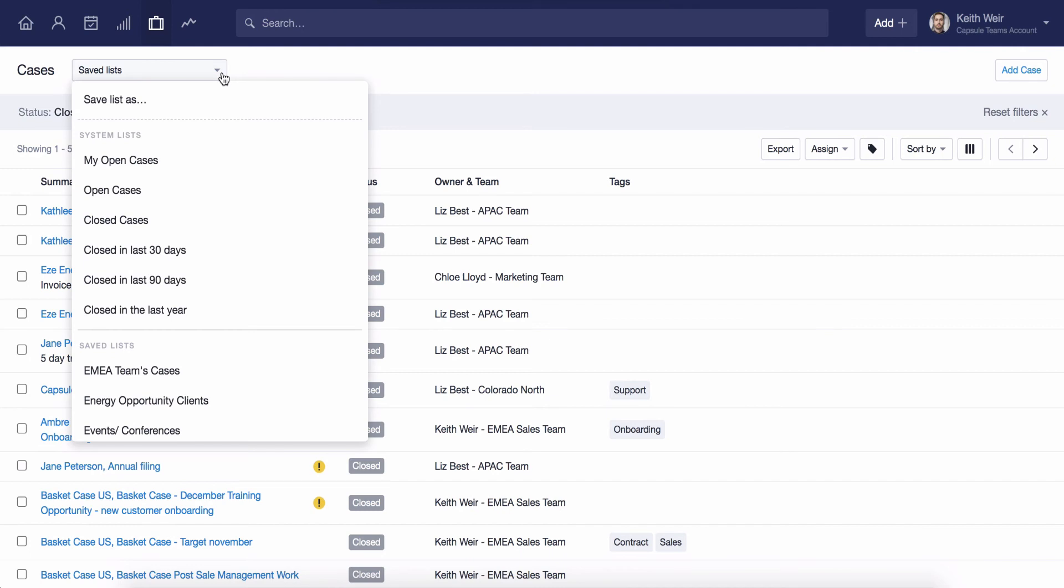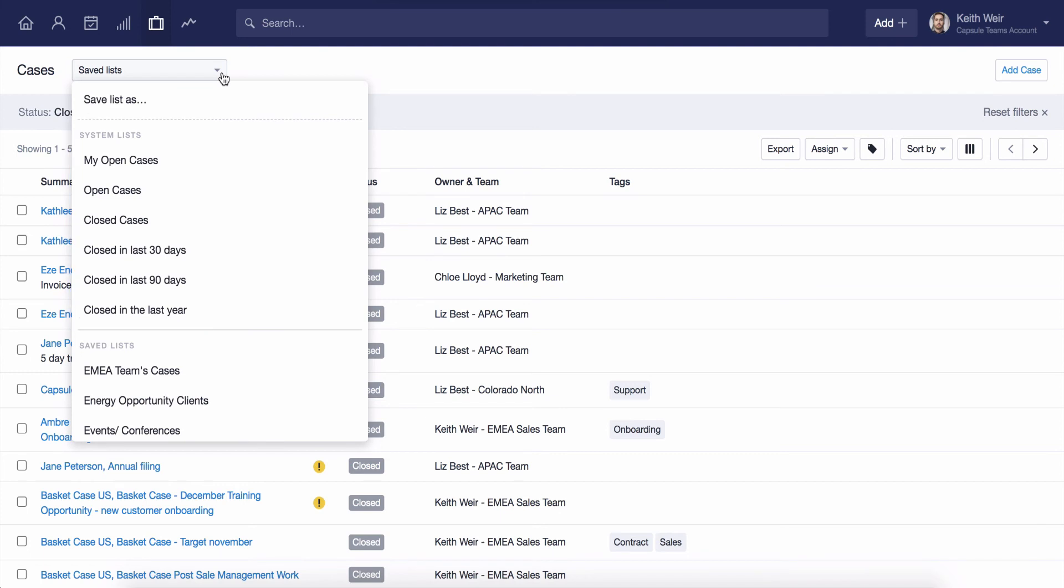We have a number of standard closed case lists in place already. However, you can create your own list for open or closed cases based on any filters that you may want to apply.